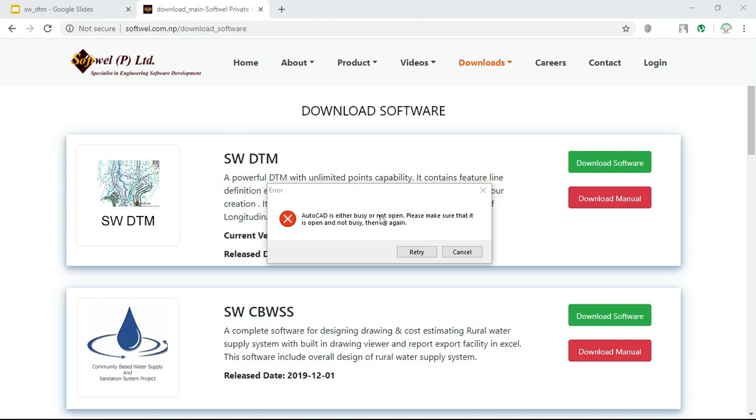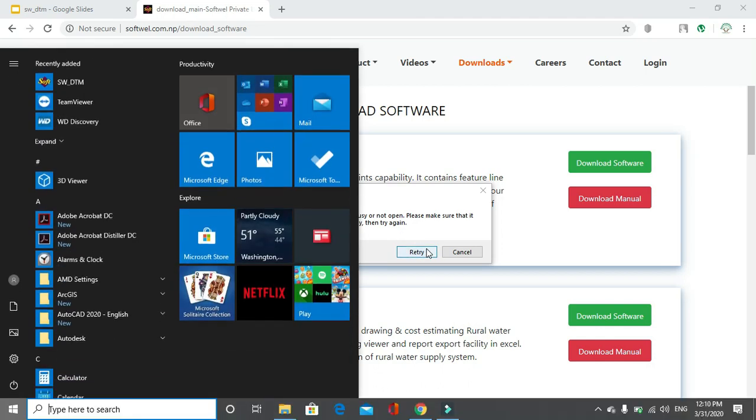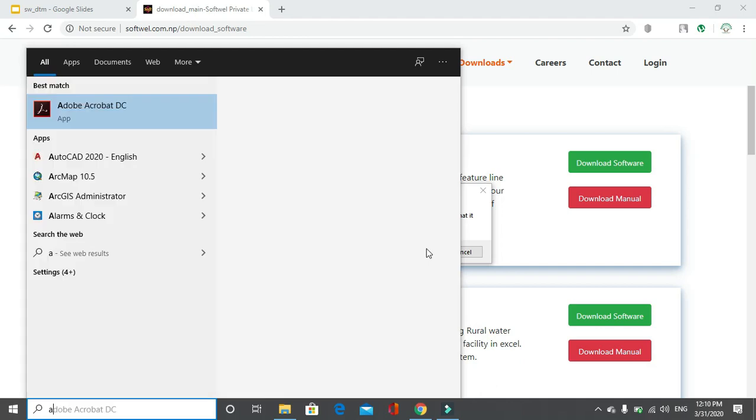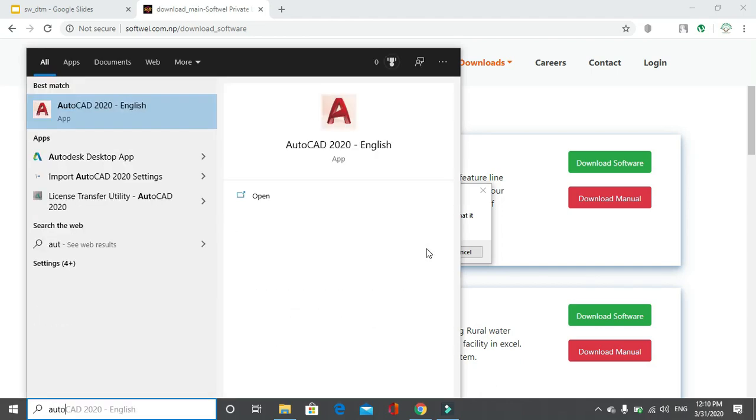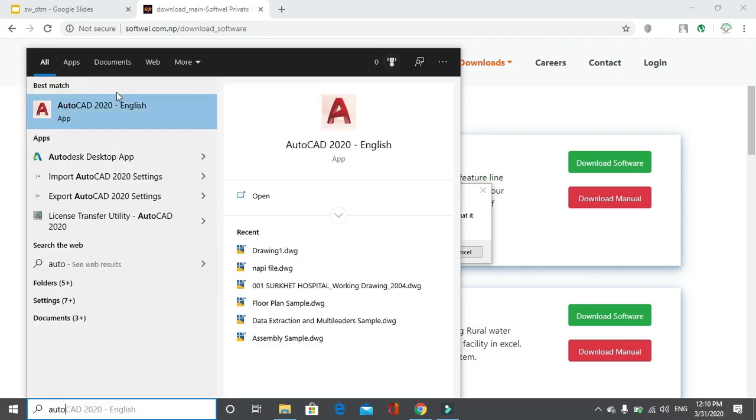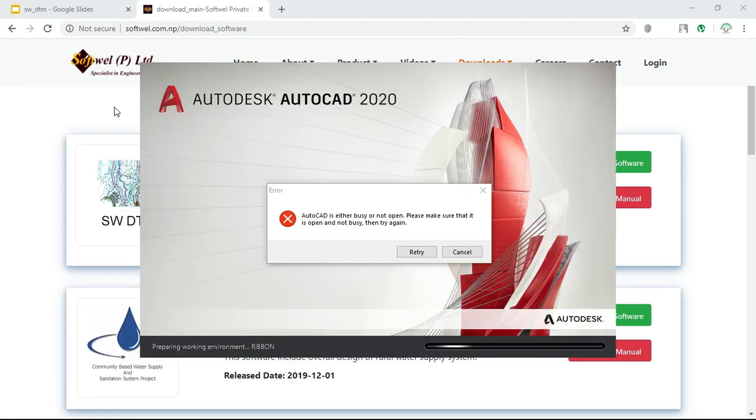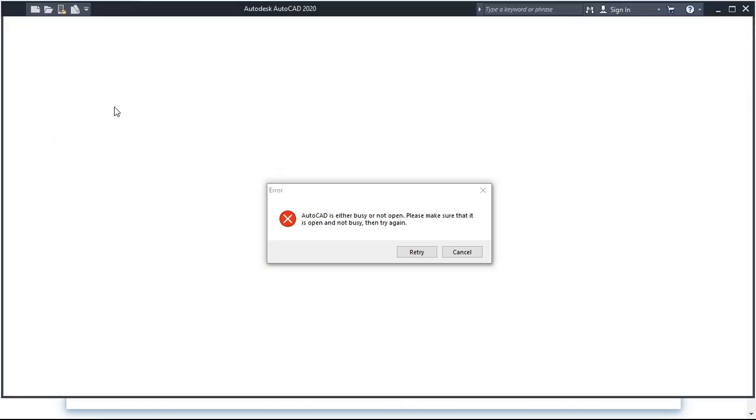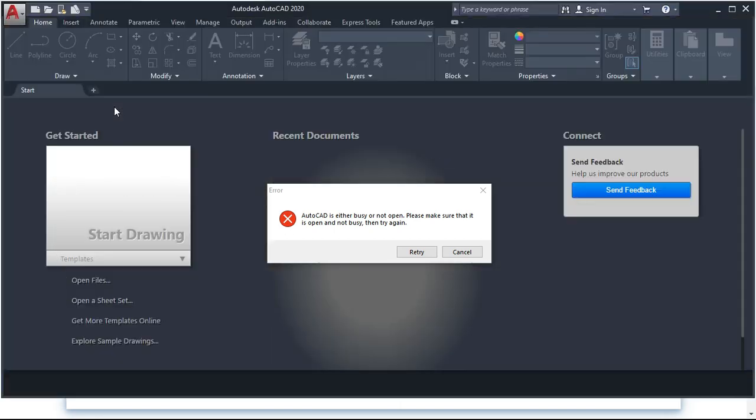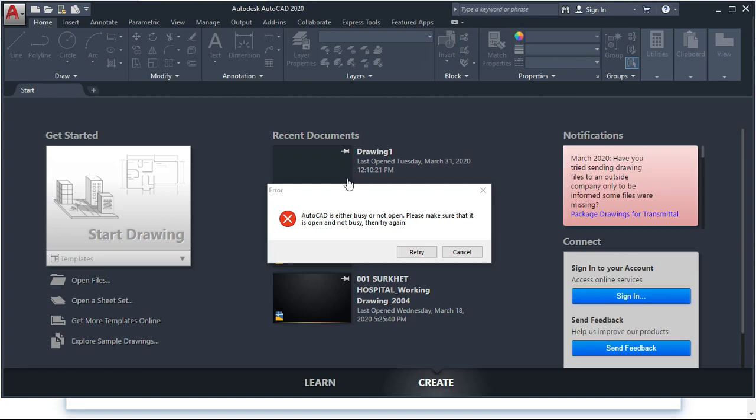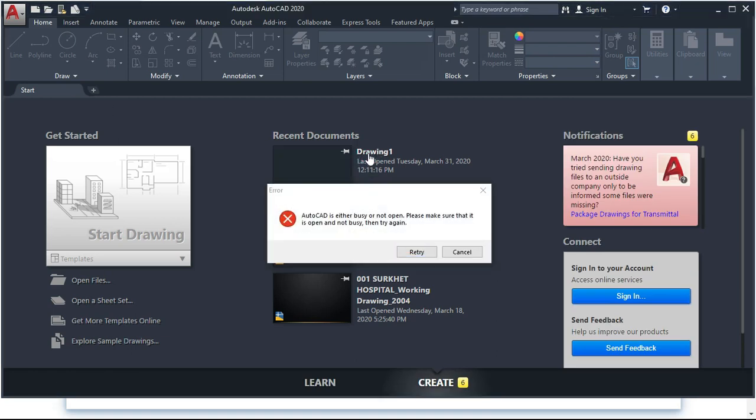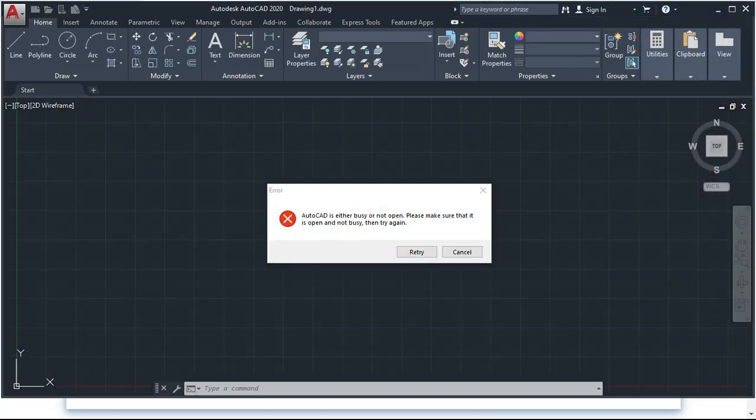AutoCAD is either busy or not open. Please make sure that it is open and not busy. The mandatory condition for working of SW_DTM is AutoCAD must be open in some window. This is the first requirement.